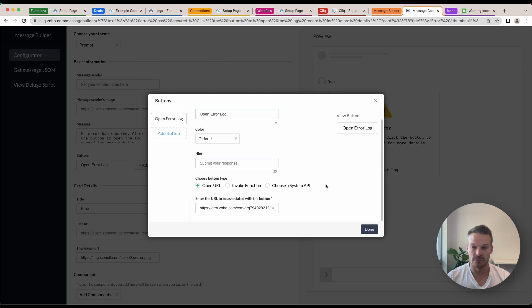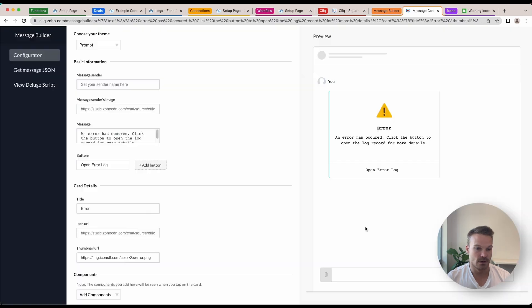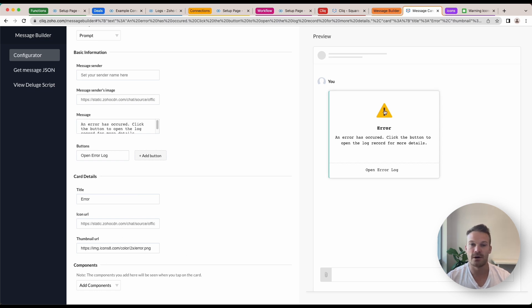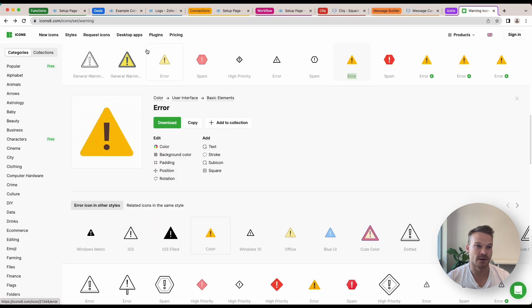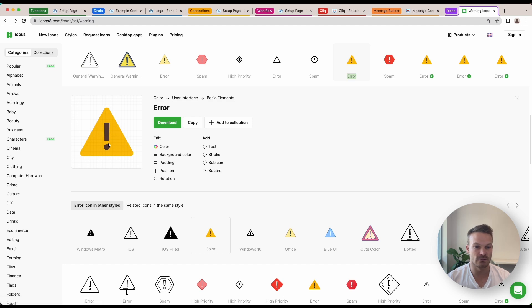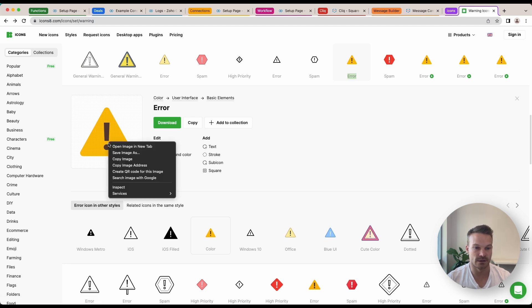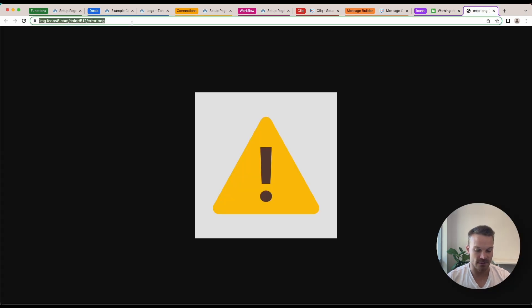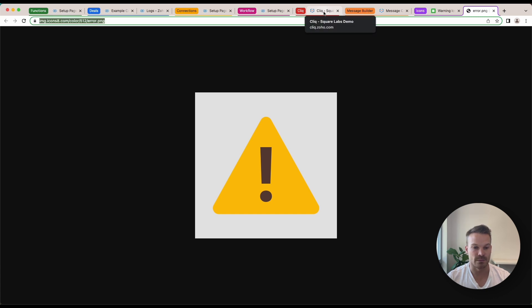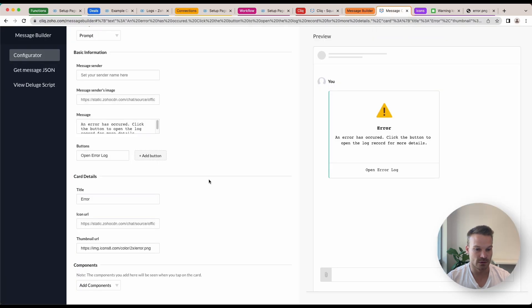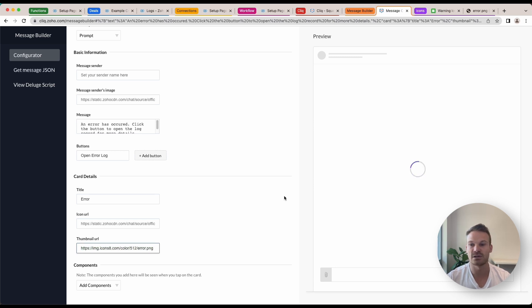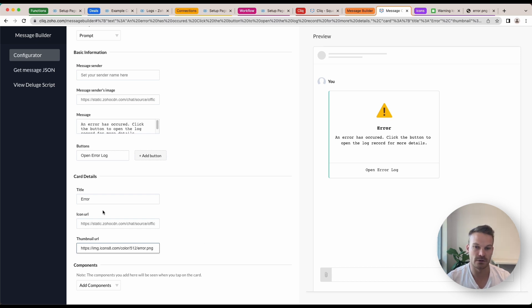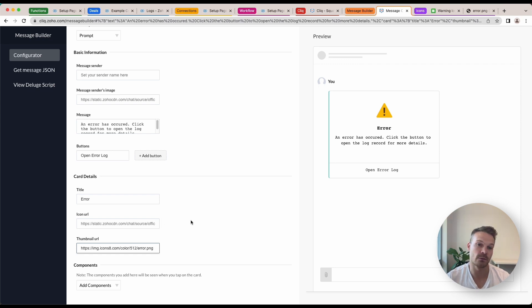Once that's done we can add the title which is error. Now thumbnail image here, this is the image that appears here. What I've done is I've just gone to icons8.com, searched for an error, and then when you find this message, if you just right click on it and click open image in new tab, you can see here that this is the URL at the top. And when I go into my Cliq message, double click that, I can just paste that in there and it just downloads the logo straight from the internet instead of having to store it somewhere. The icon URL is this one here but we don't need to worry about that because it's going to inherit it from the Alert Bot.